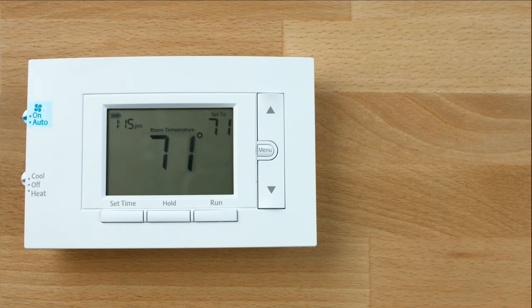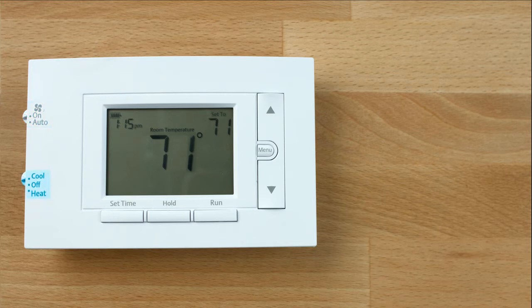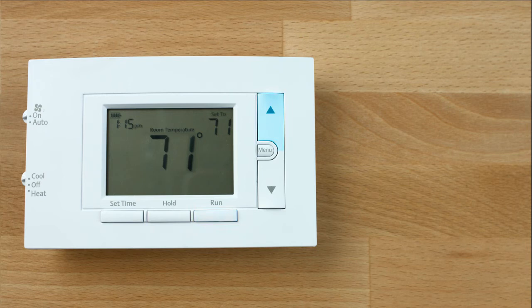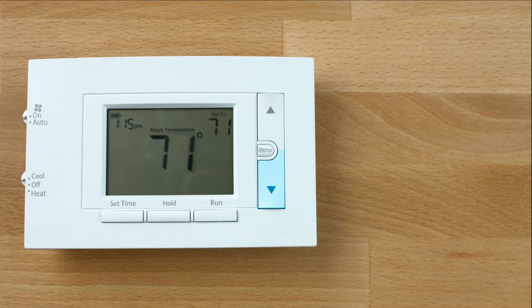Fan switch, system switch, backlight button located on the top of your thermostat. Set correct time, hold a permanent temperature, cancels hold, raises the temperature settings, access menu options, lowers the temperature settings.